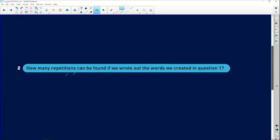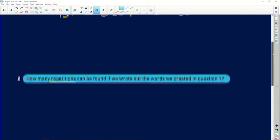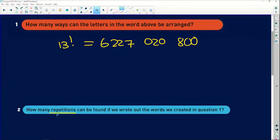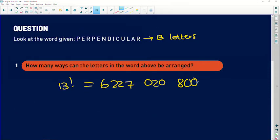Question two says: how many repetitions can be found if we wrote out the words we created in question one? So if you went and wrote out all six billion of these words — they're going to make up some really gobbledygook words obviously if you're rearranging letters randomly — but if we wrote out all of these combinations, how many repetitions are we going to find?